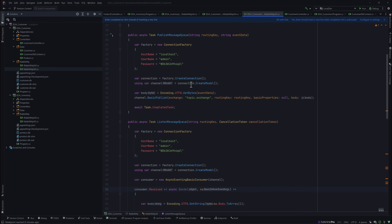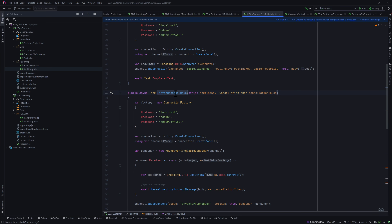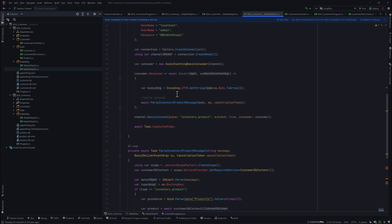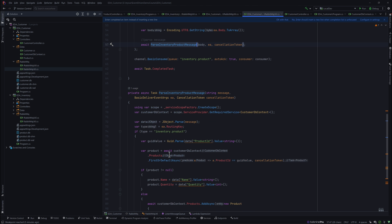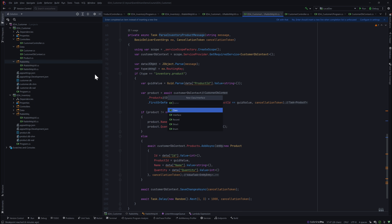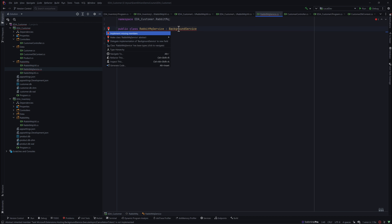In this lecture we are going to see how we can keep listening to messages from the RabbitMQ message queue. We have written the listen message queue in an earlier lecture but we have not really used this message anywhere. In order to do that we are going to write another service - a background service - which we'll call the RabbitMQ service.